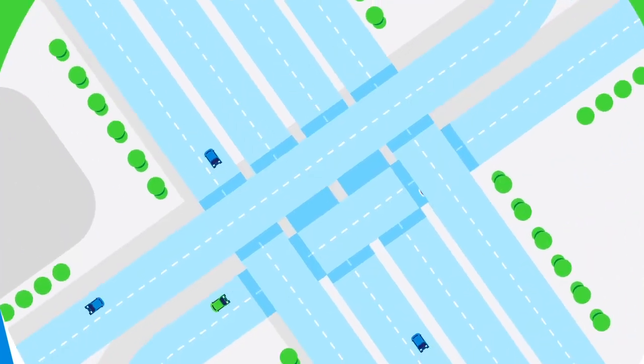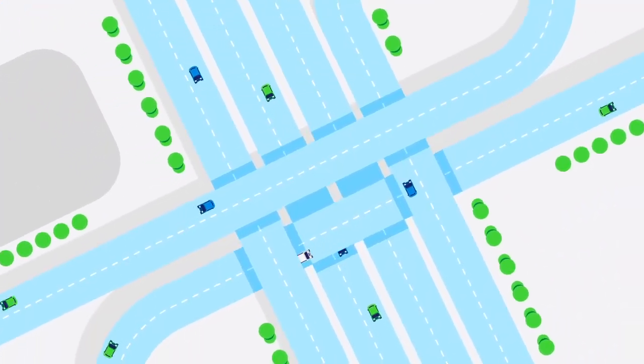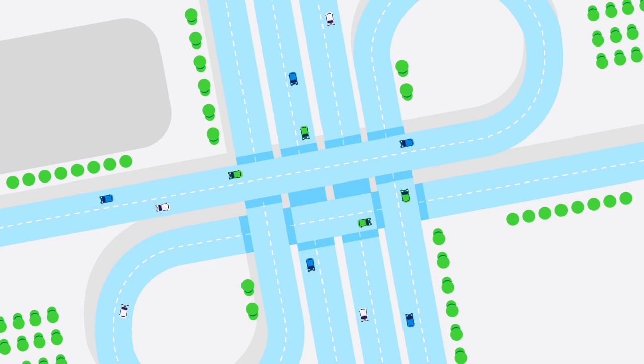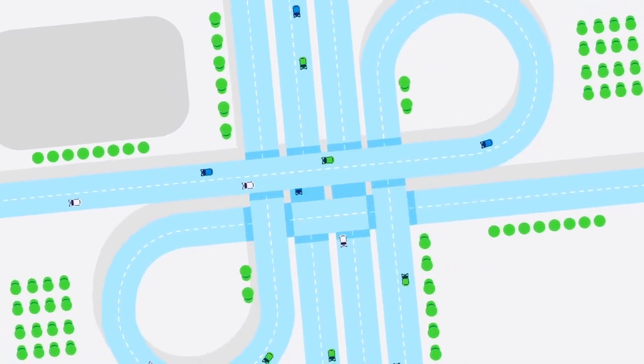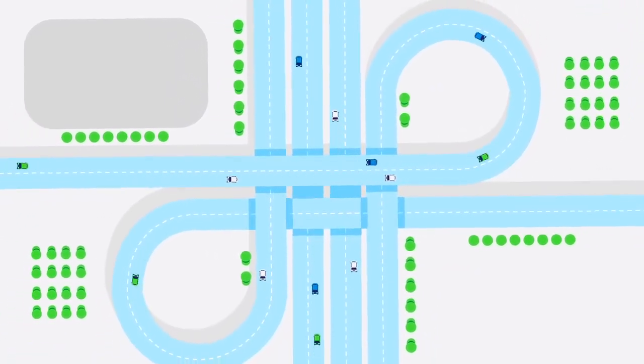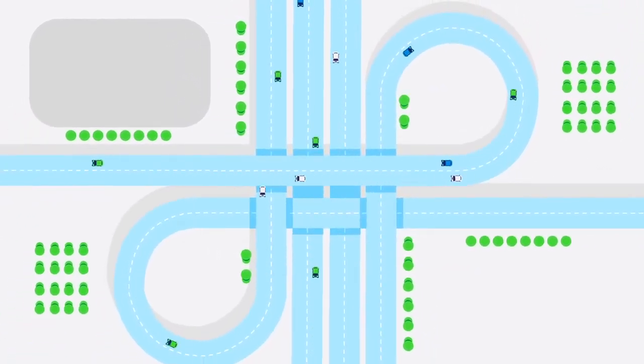The future is uncertain, but whether we like it or not, the rise of driverless cars is bound to transform transportation in one way or another.